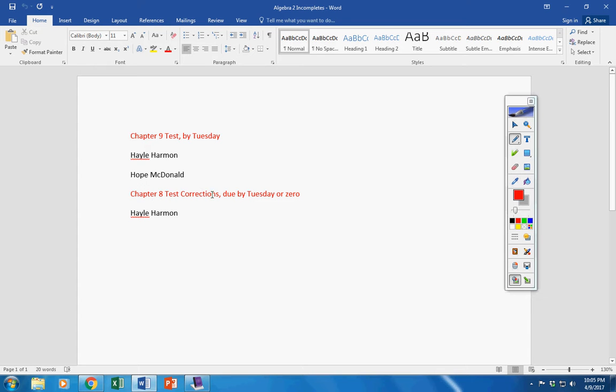Test corrections due by tomorrow, Haley, or it will be a permanent zero. So please take care of that.